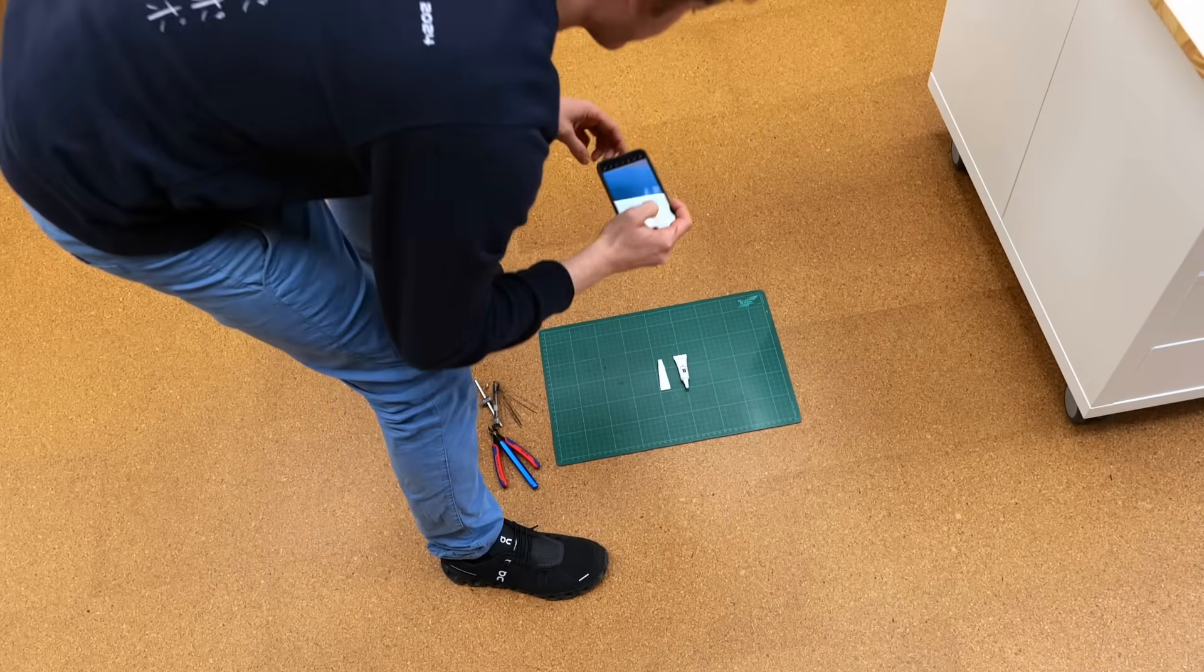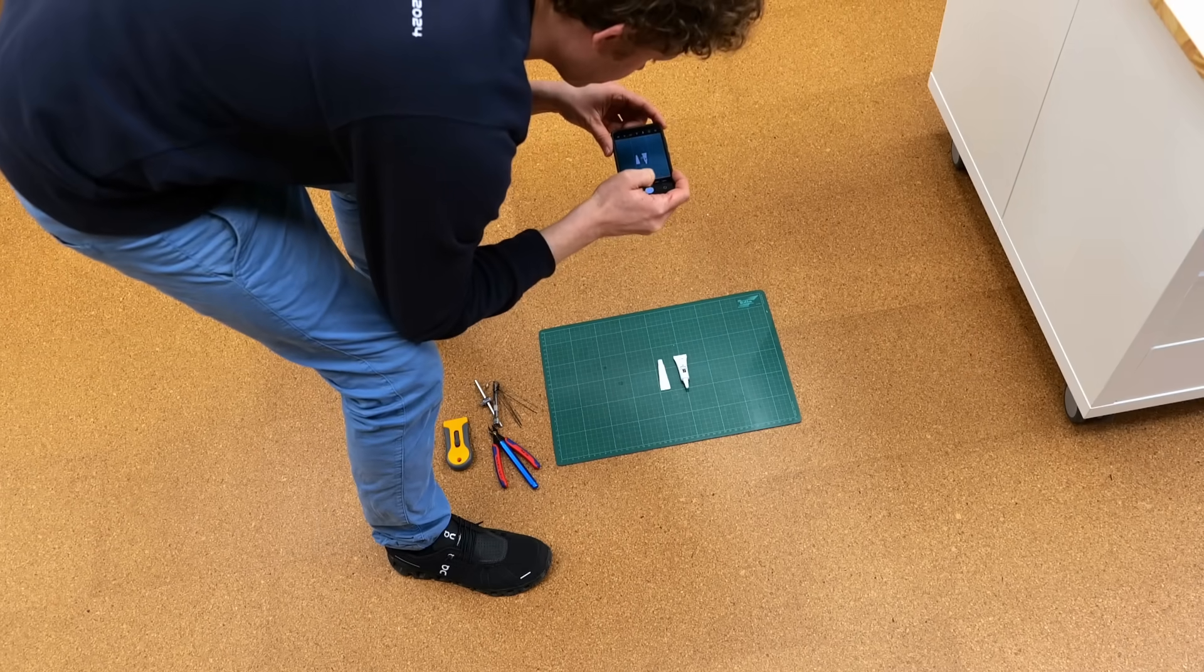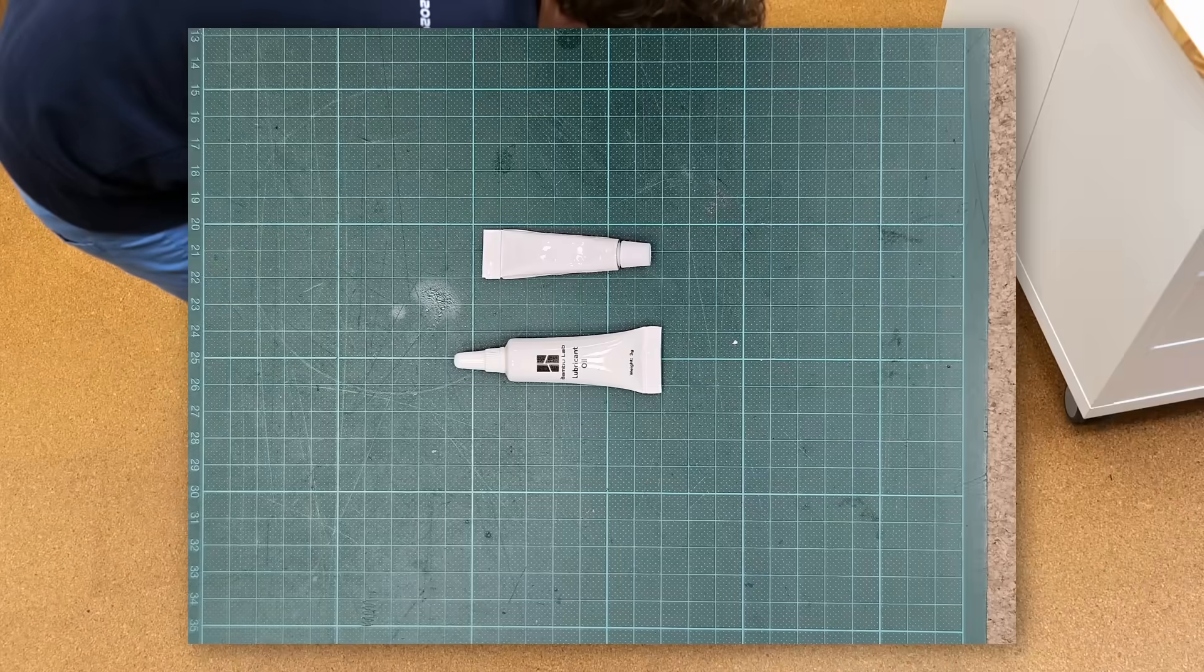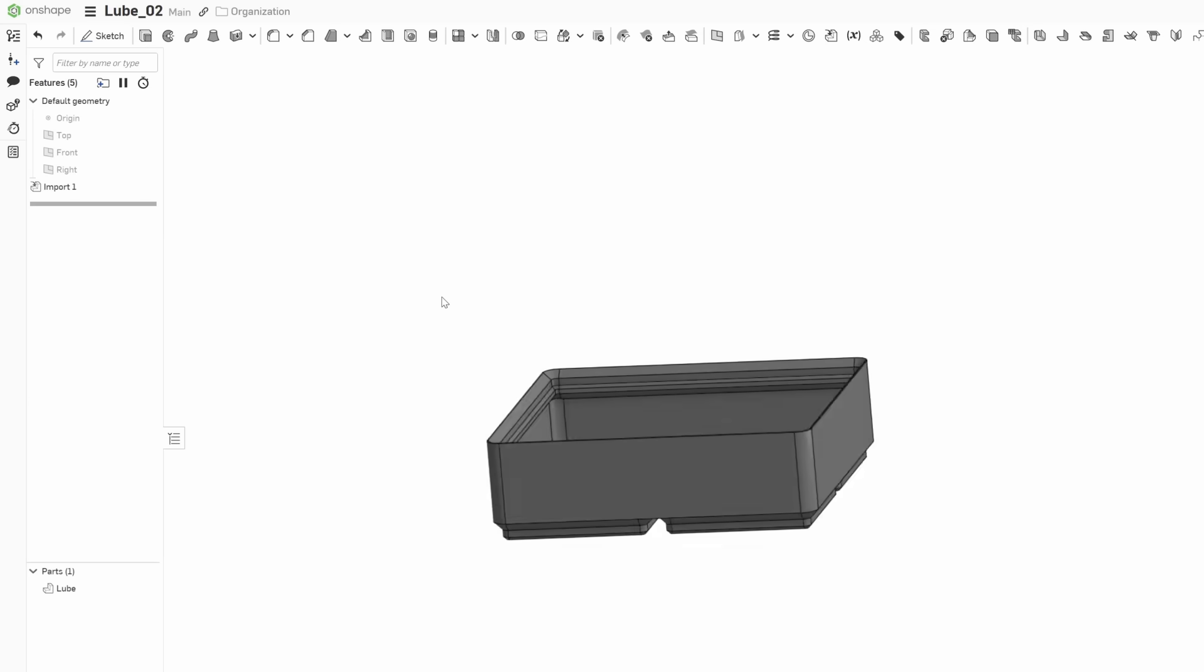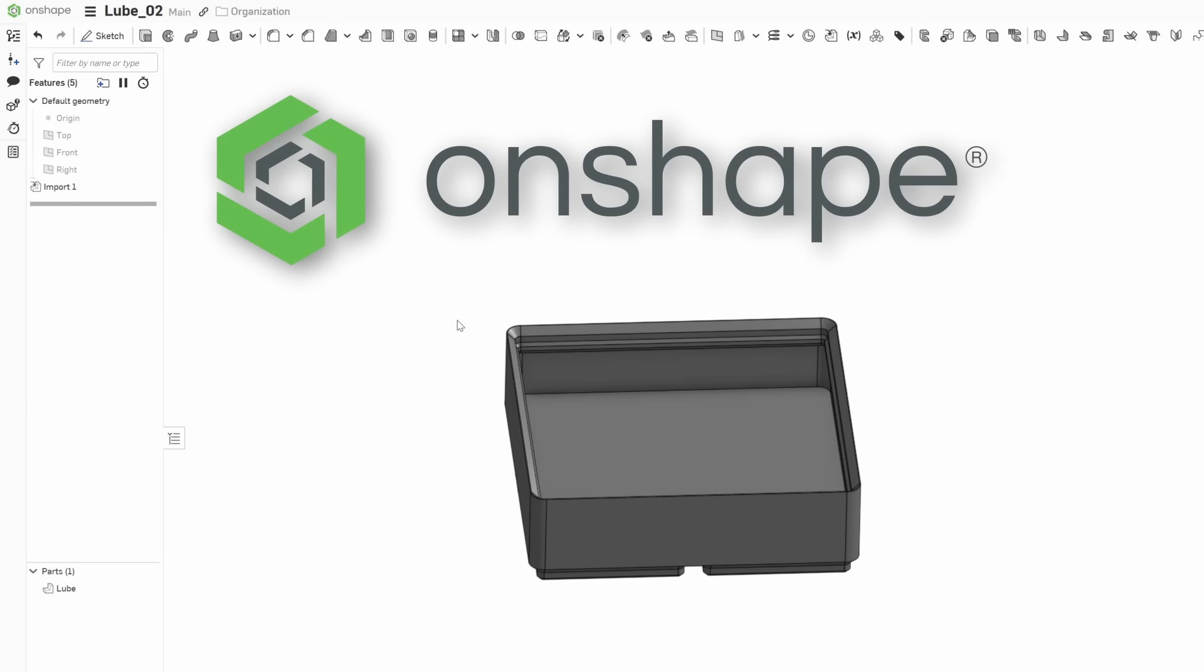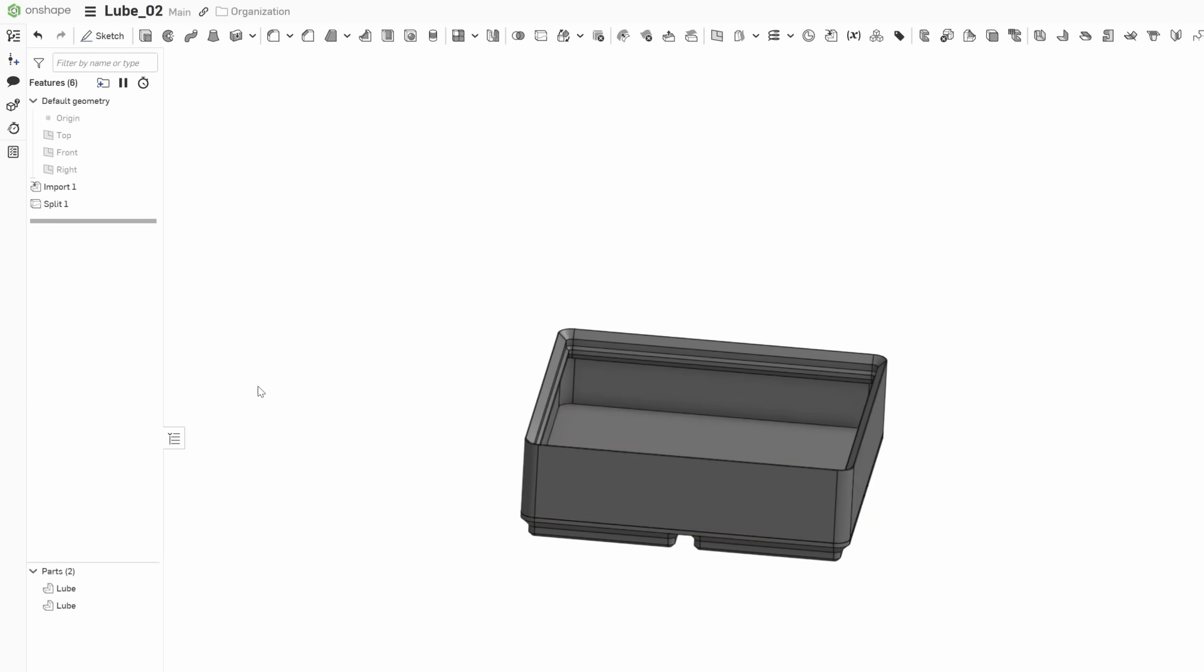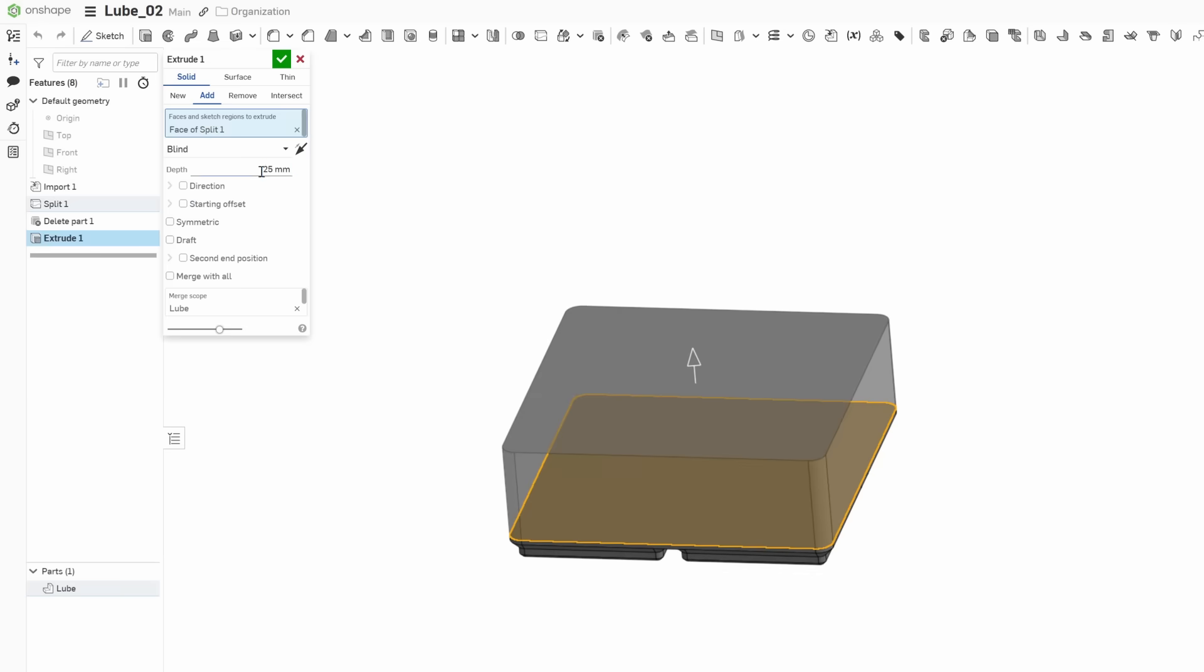So, what I tend to do is photograph my parts placed on a cutting mat with its 10mm raster using the telephoto lens of my phone. Next, I downloaded a step file for a container with the right size from gridfinitygenerator.com which I then loaded into Onshape, my favorite browser-based CAD tool.